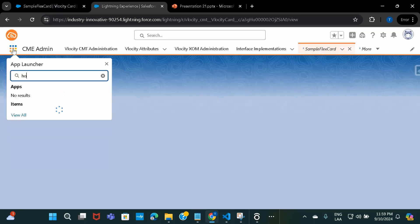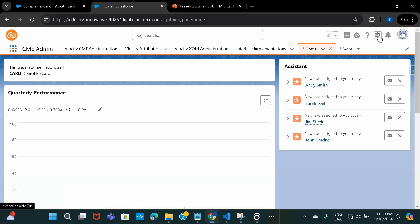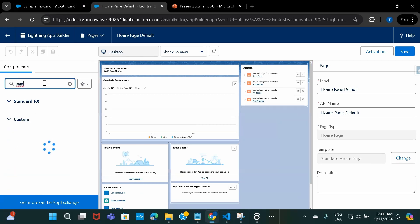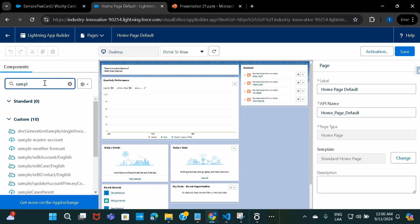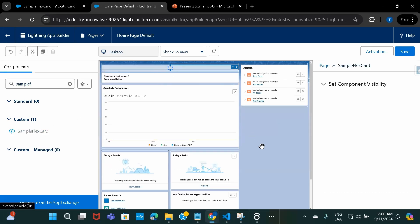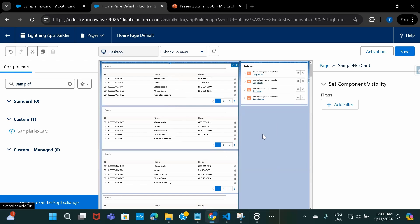I'll navigate to my home page and include this FlexCard here. The name is 'Sample FlexCard', so that's what I need to search for. Just drag and drop it wherever you want to display it. You can see that everything we included — the account details, the pagination, delete icon, search bar — everything is showing up. But there's one thing to notice: all of it is getting repeated, because the query is giving a set of results and it's looping over them.